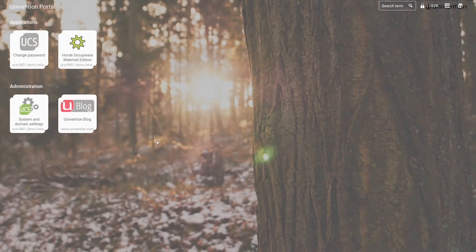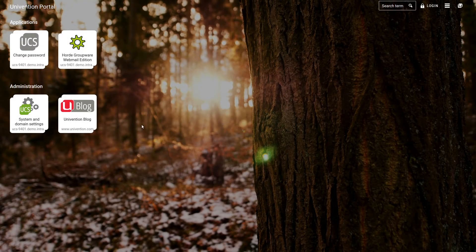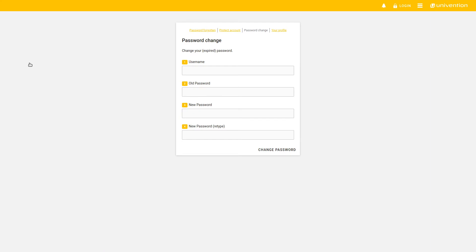If we now open the portal page of our UCS domain, we find a new card under Applications named Change Password. As mentioned at the beginning, Self-Service has several functions. One of them is Password Change.